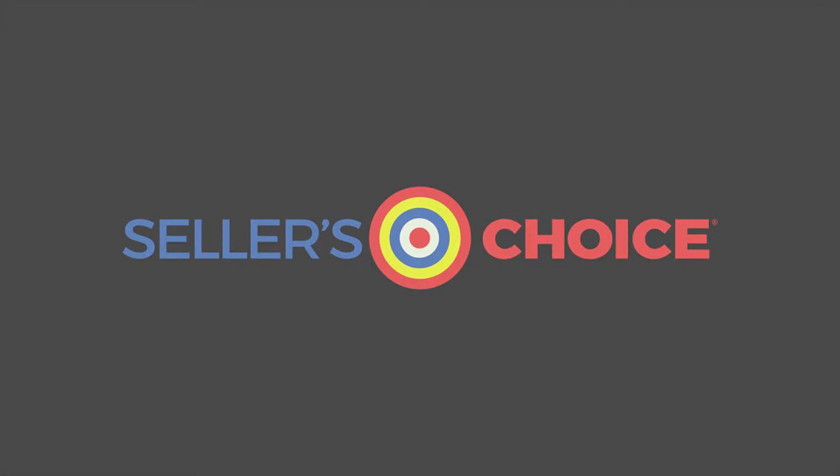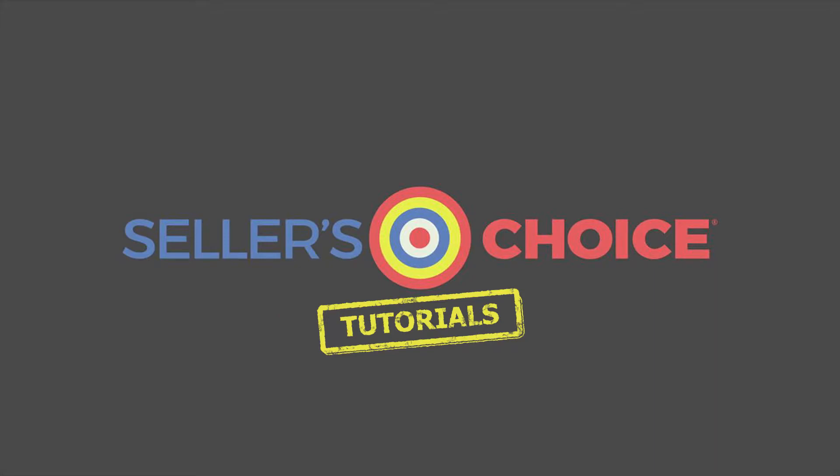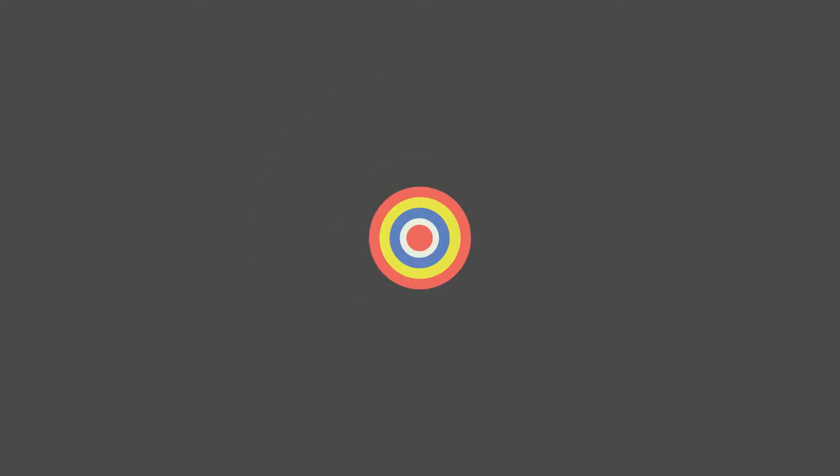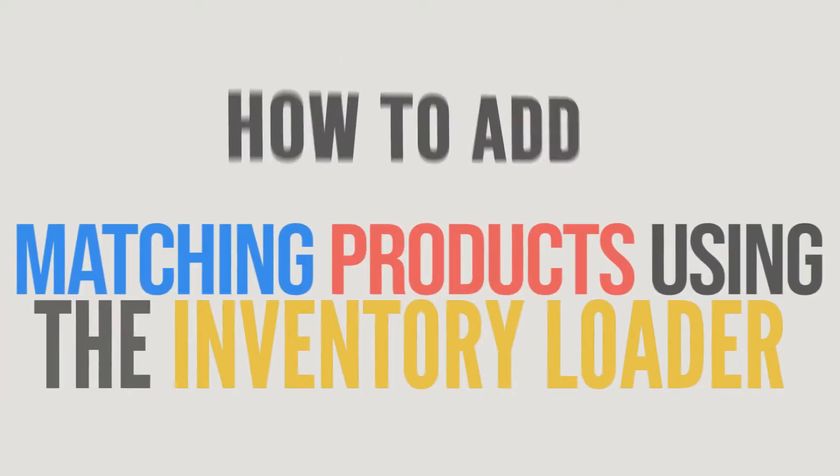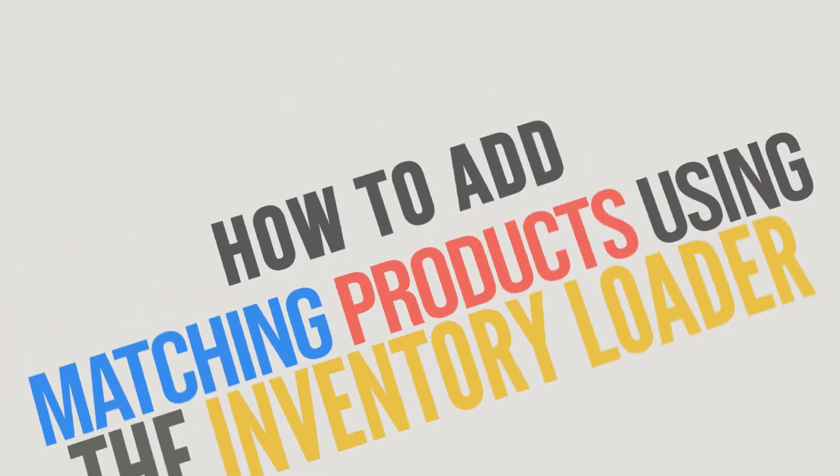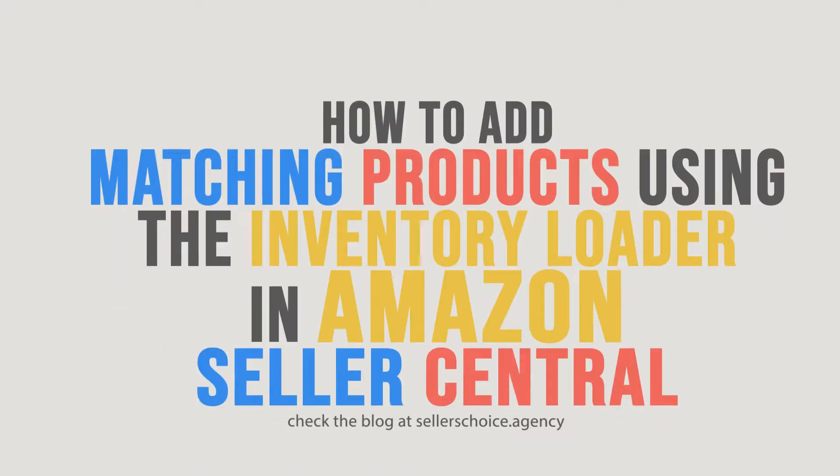Hello everyone, here we are again for another session of Seller's Choice Tutorials. In this tutorial, we will learn how to add matching products using the Inventory Loader in Amazon Seller Central.